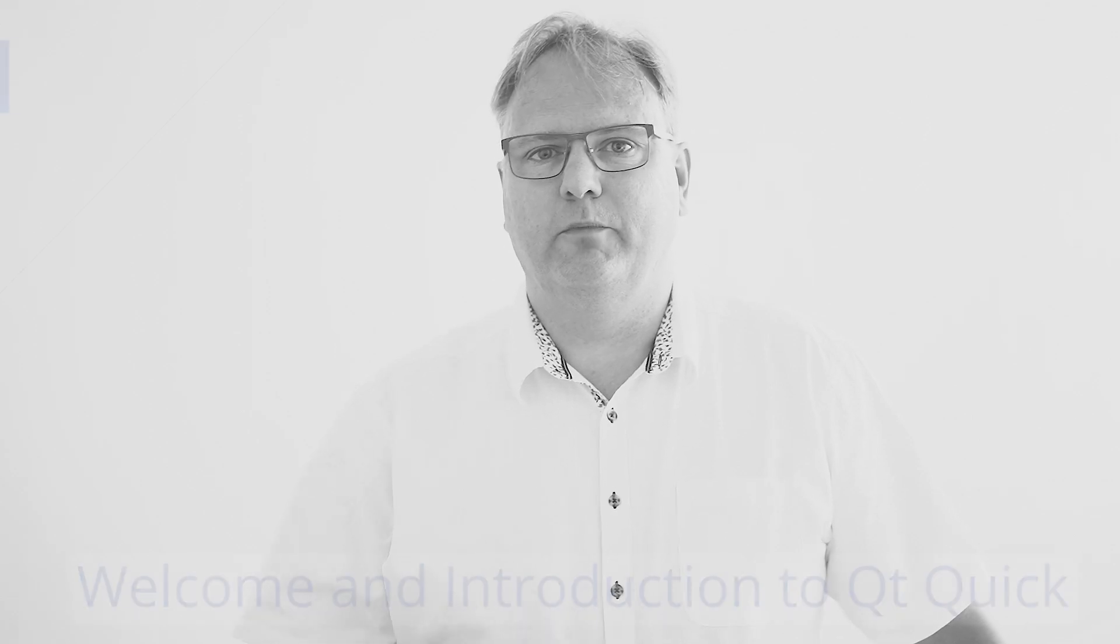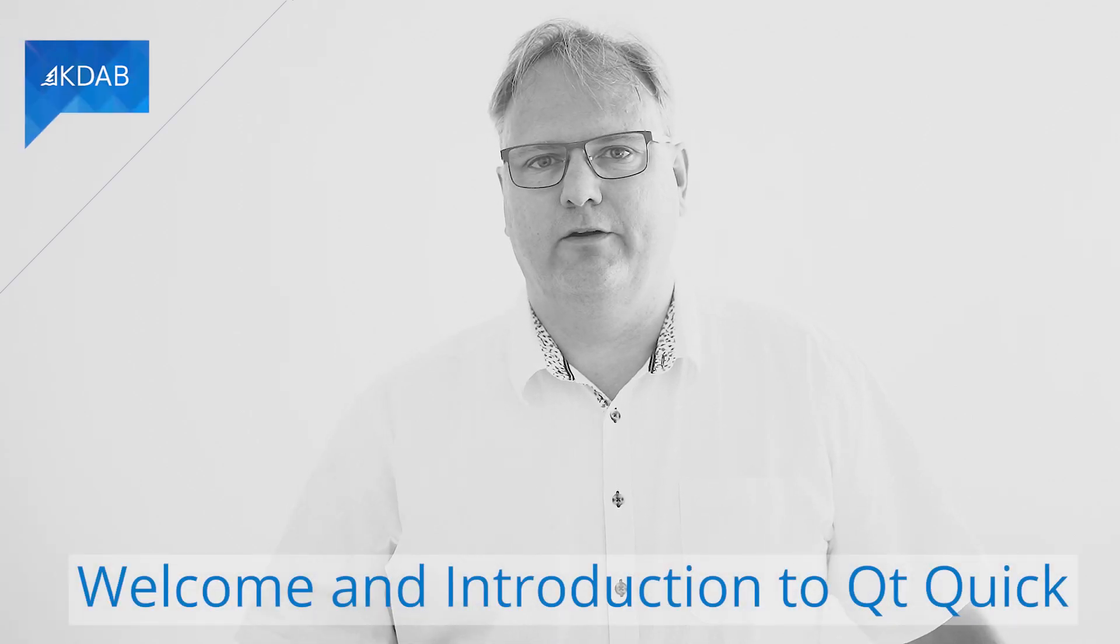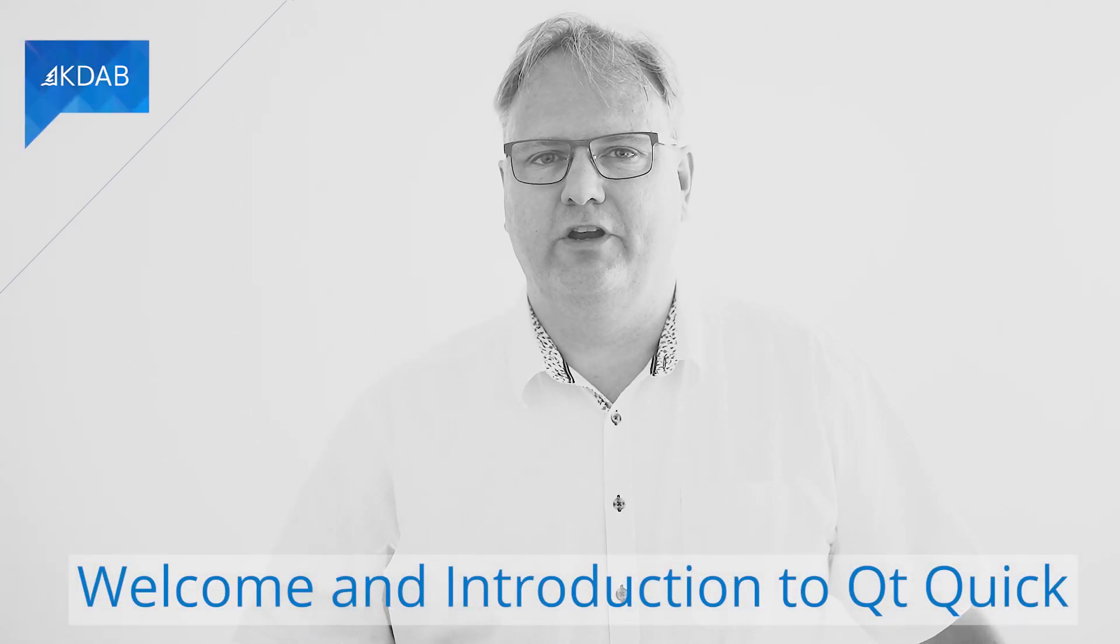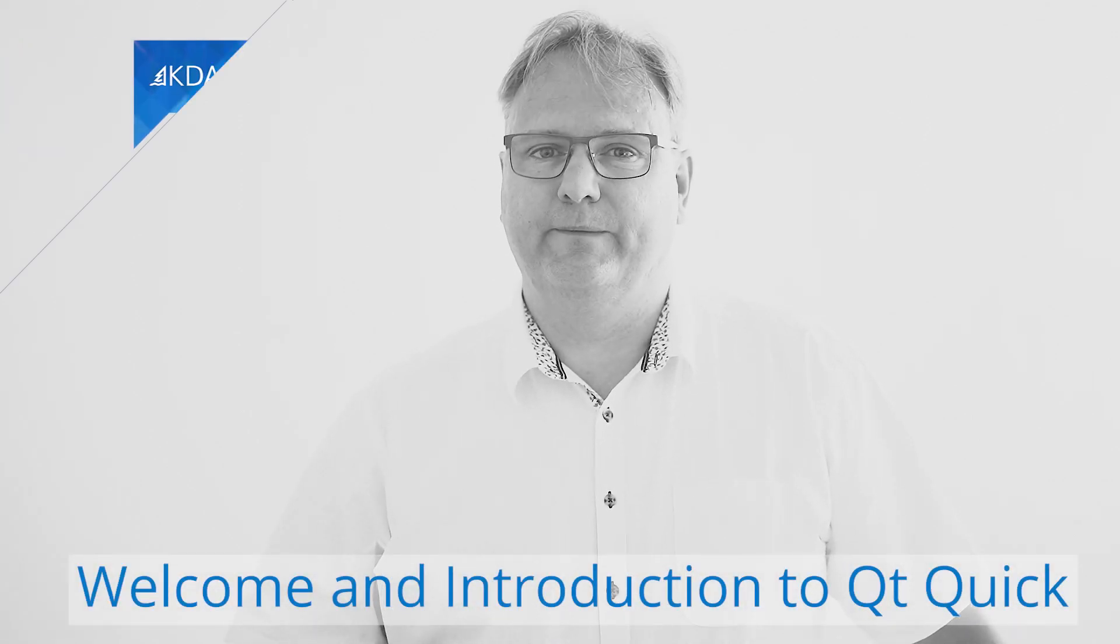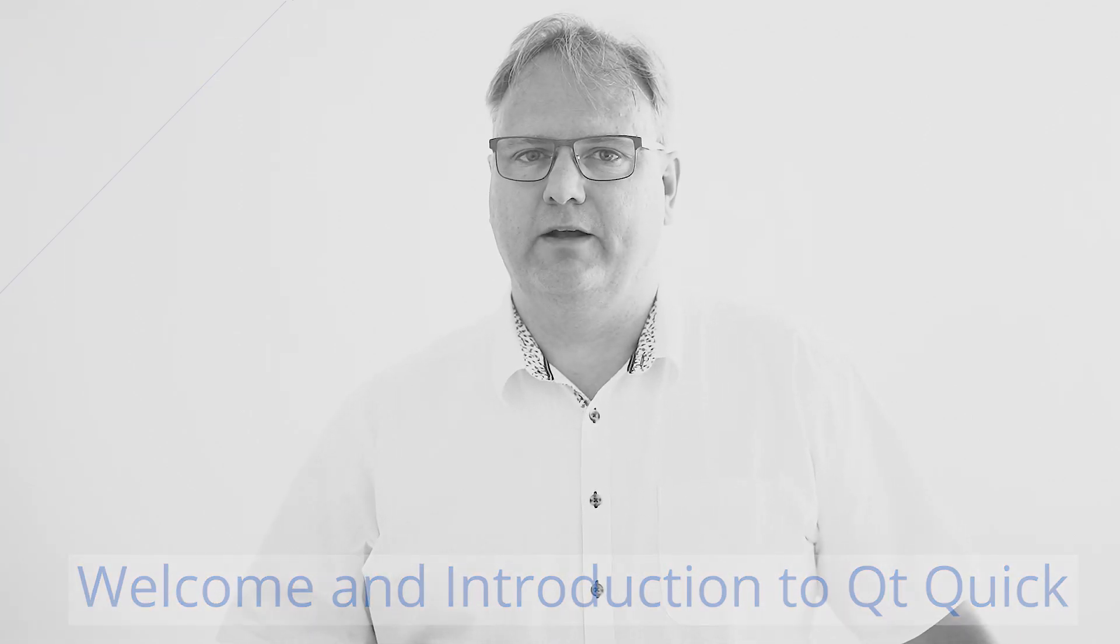For all of you that just joined us, welcome. Do join the party. Go to video number one to start out on this journey of programming with Qt and QML.